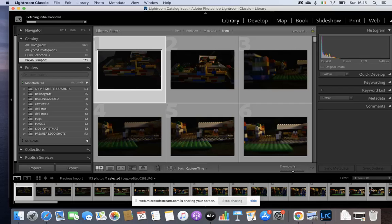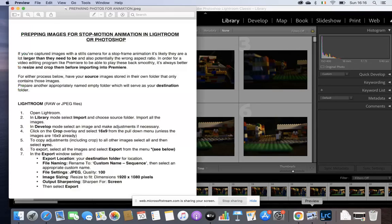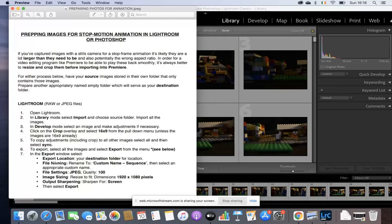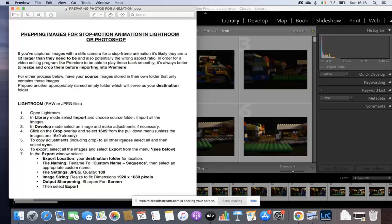So if we just go back to that file I was showing you a second ago, the preview one. You've opened Lightroom, brought in your library mode, imported your photos. Now you're going to Develop Mode, and you're going to select one image, just one, and make the adjustment.